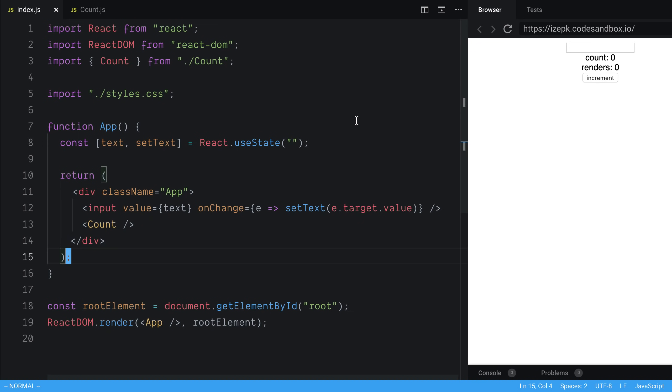We're going to be taking a look at the memo function in React and how we can use it. This is a function that you want to use to optimize or reduce the number of renders your components have. We're going to start by looking at an example of where this might come up and then how we can actually apply it to our components.